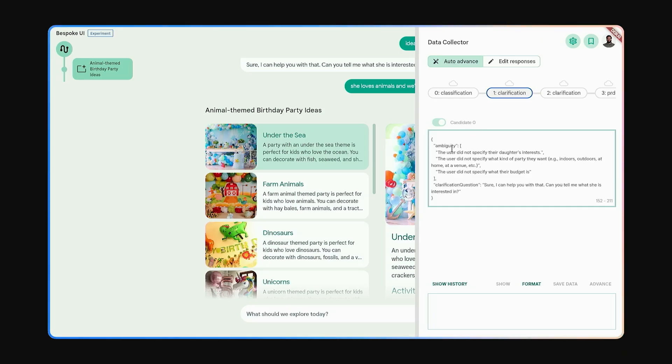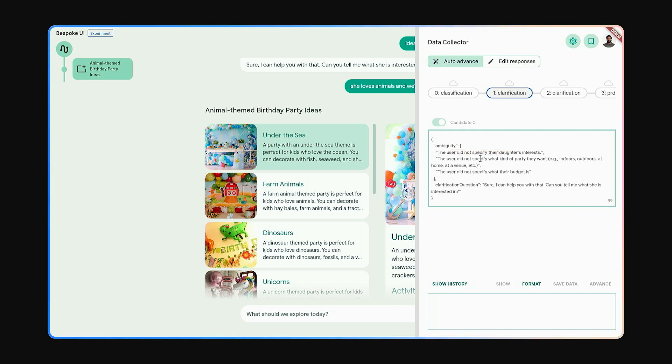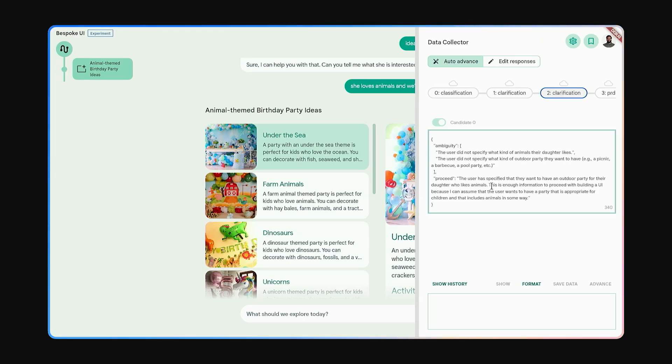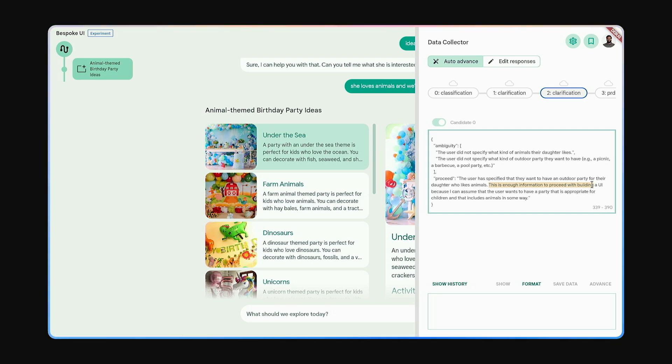Gemini then tries to understand if it knows enough to help. There is a lot of ambiguity. I didn't say what my daughter's interests are or what kind of party I wanted. So it asked a clarifying question. When I said we're thinking about an outdoor party and my daughter loves animals, Gemini reasoned it had enough information to proceed.